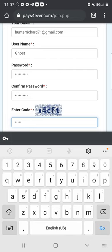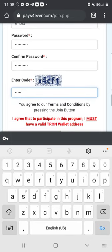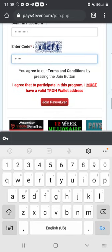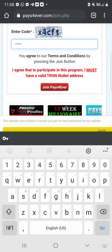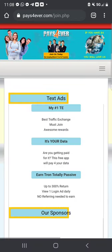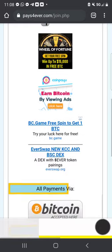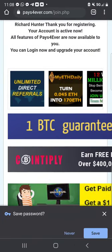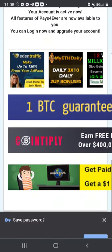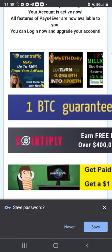I have filled in all the info and put in the code. Now I'm going to click right here in red where it says Join Pays Forever. Once you click that, it's going to give you a message: thank you for registering, your account is active.